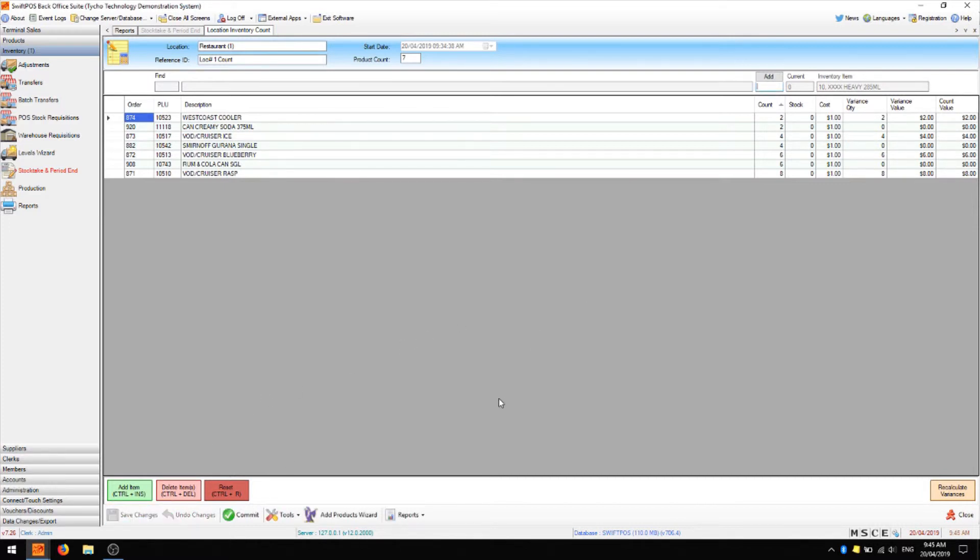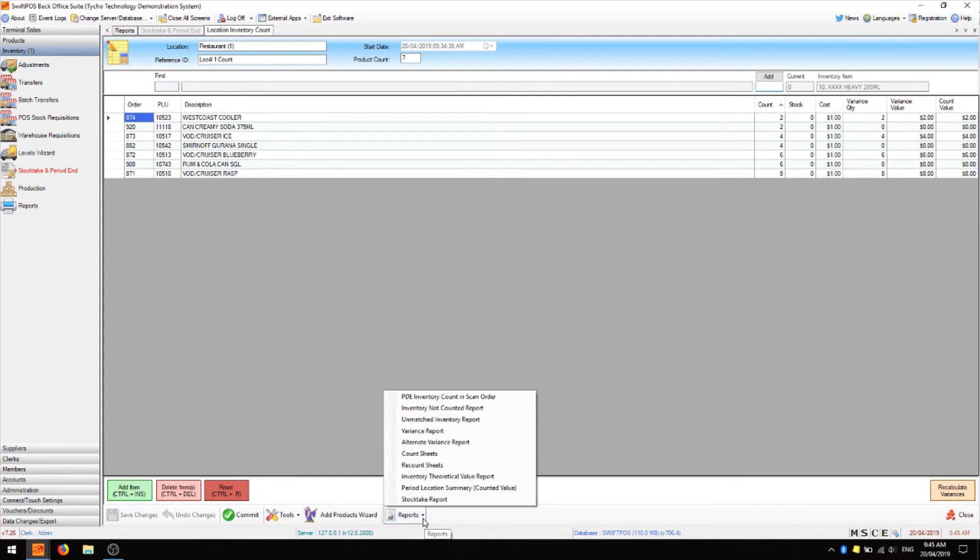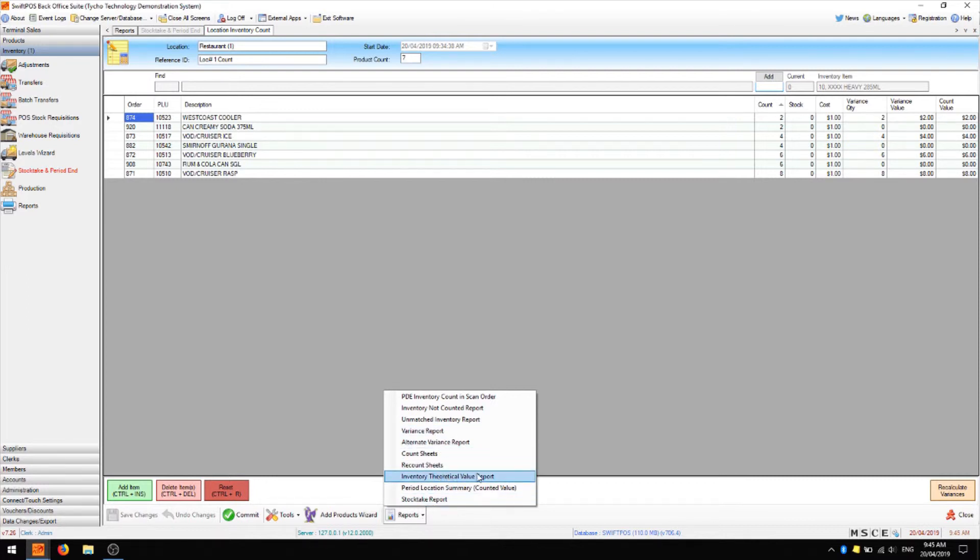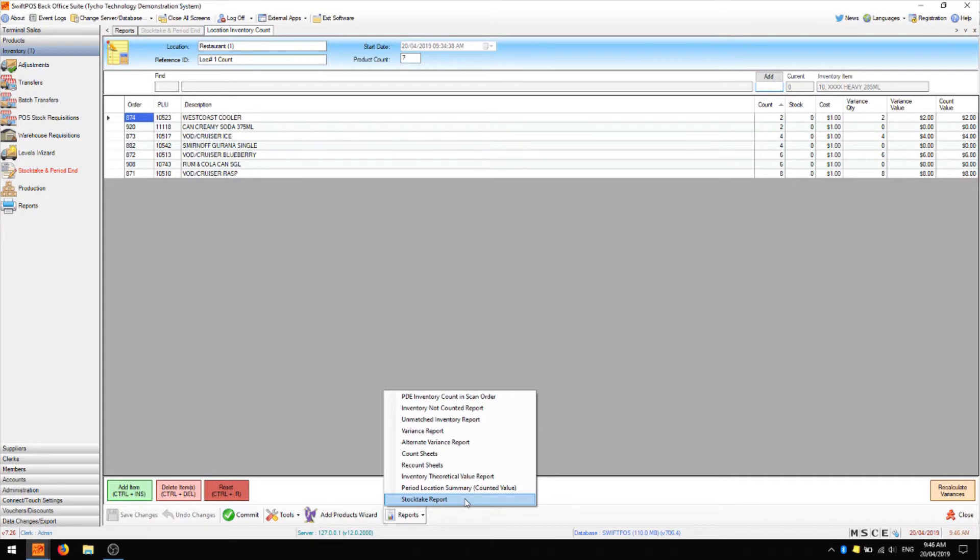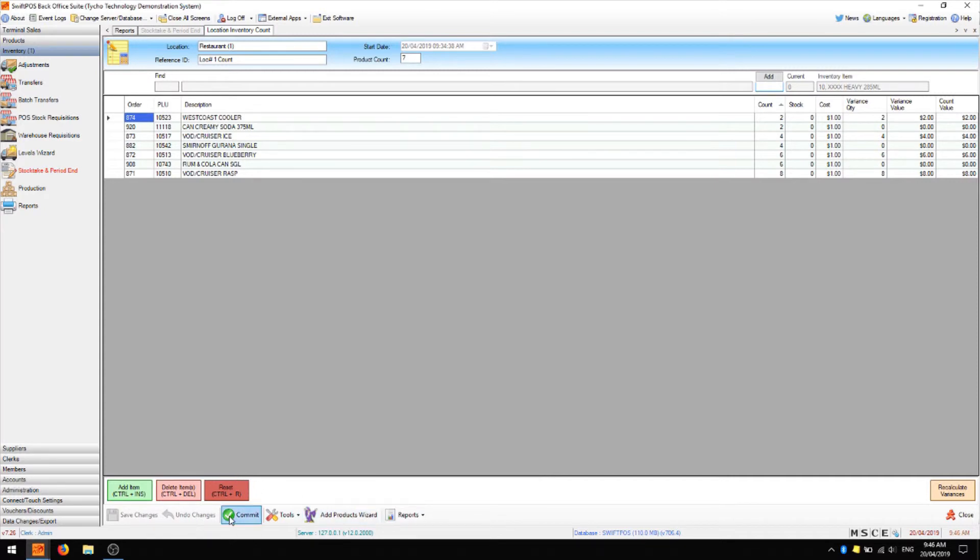And before you commit your stock take, there are a few reports that you might like to run. The most commonly run reports are going to be the variance report, the inventory theoretical value report, which is going to tell you your theoretical value if you were to commit the stock take as it is now. And you may also like to run a stock take report and keep that for your records, so that at any time you can come back to that report and see exactly what was committed at what date on which products. Once you run these reports, you can save them to your computer or print them out. I'm going to skip over that now and we'll go ahead and commit this stock take.